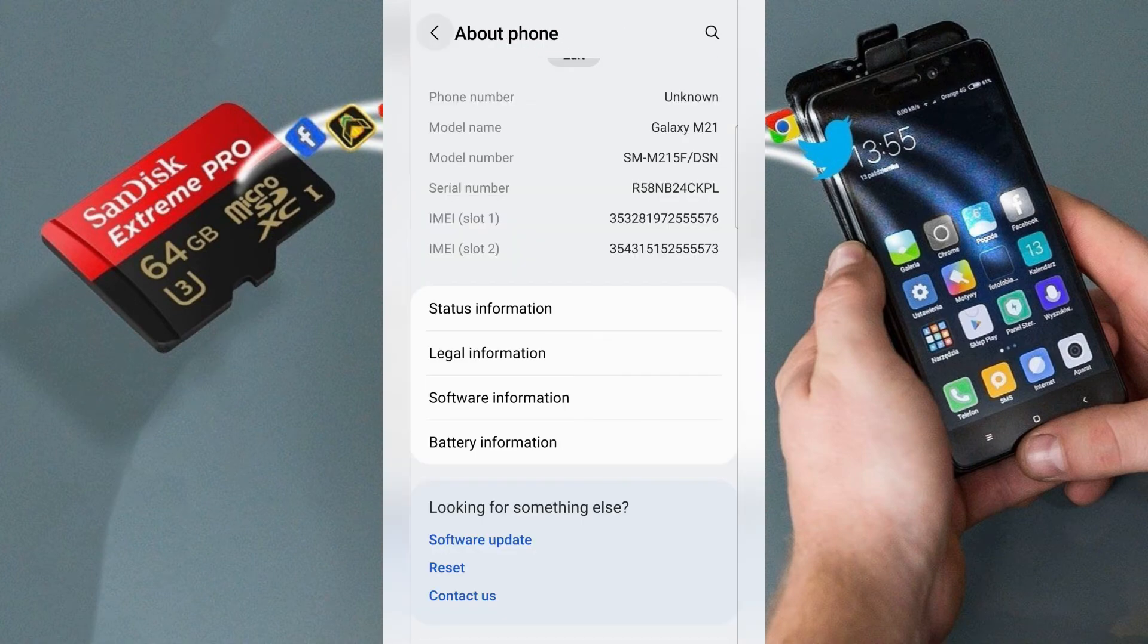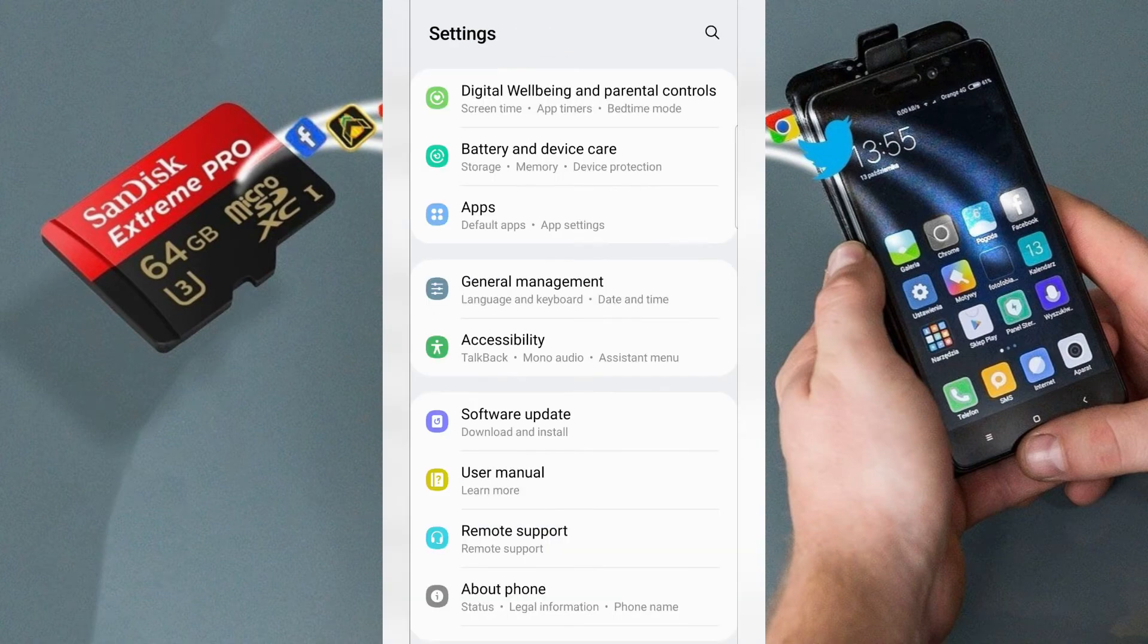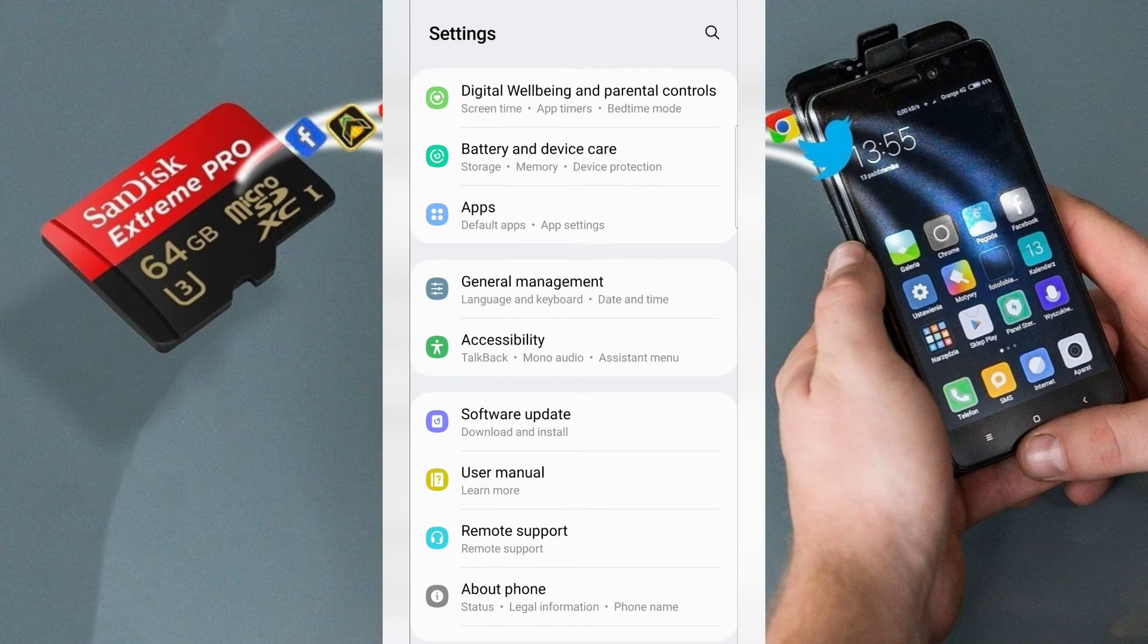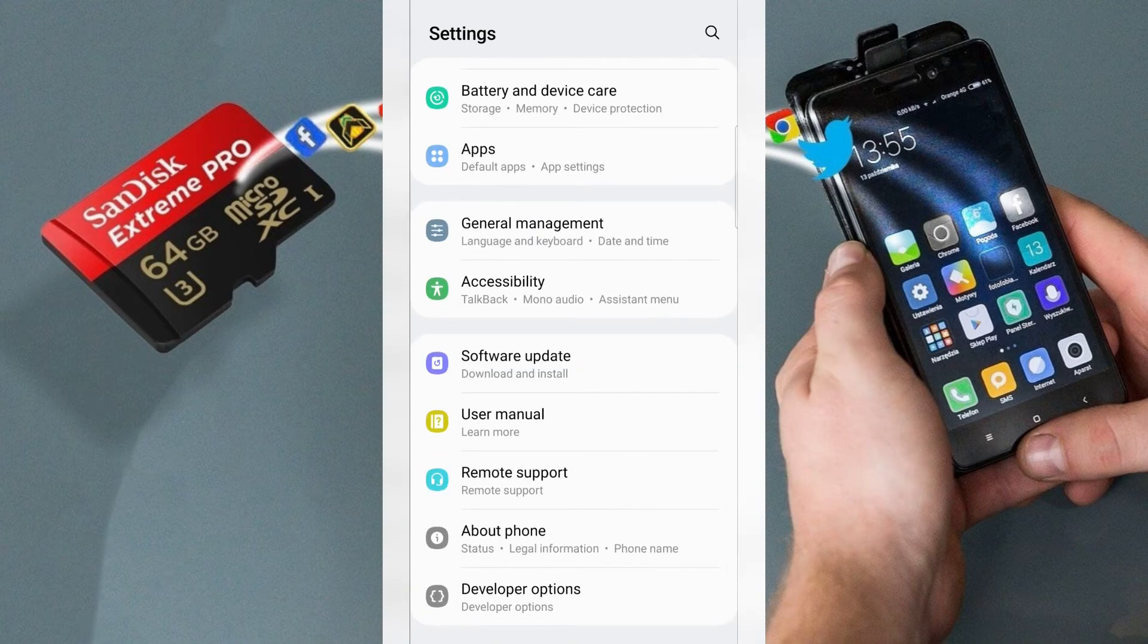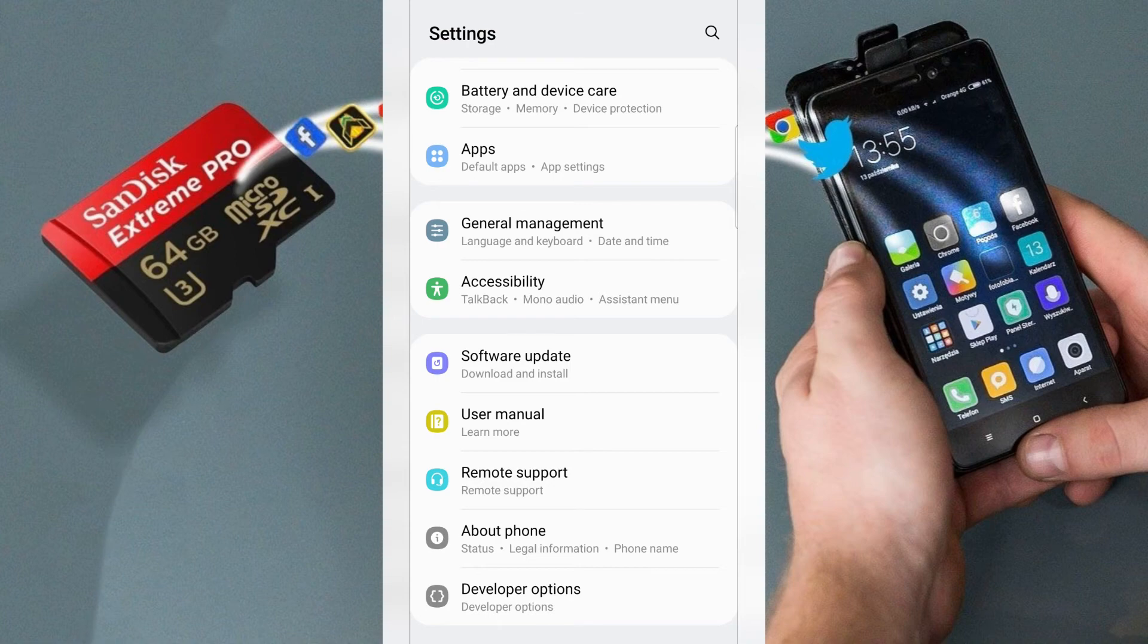Return, return and find developer mode. If you can't find it, use the find icon to search. Then tap developer options.